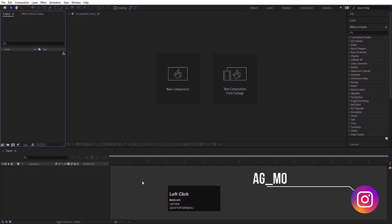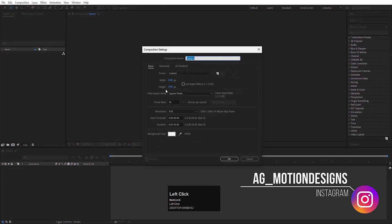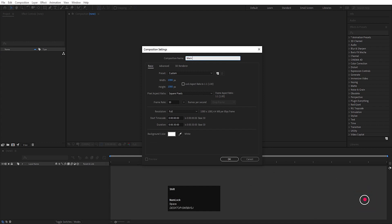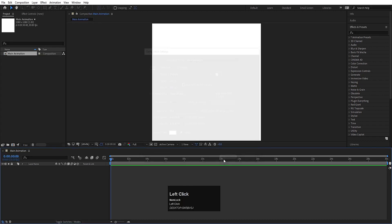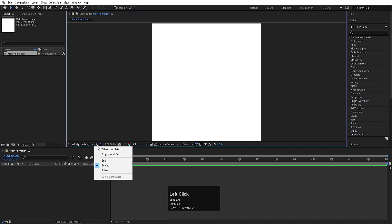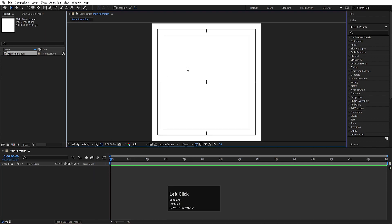Here we are in Adobe After Effects. Let's create a new composition. We will call this first animation 'main animation'. Width I'll choose 180, height also 180, frame rate is 30, duration is 30 seconds, and background color I'll choose solid white and simply hit OK. Click on the grid and guide option and hit title safe action, so we will get this kind of grid over here.